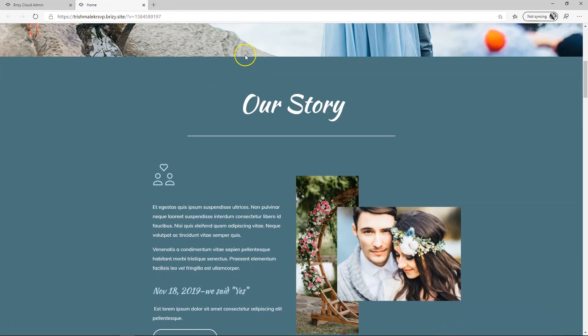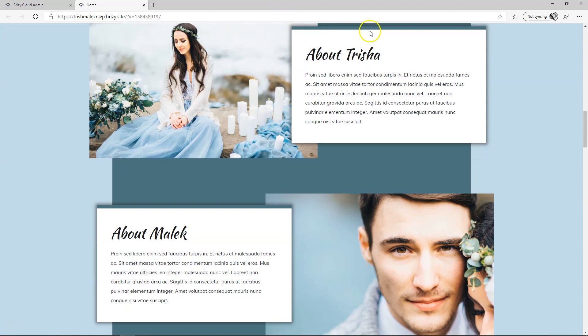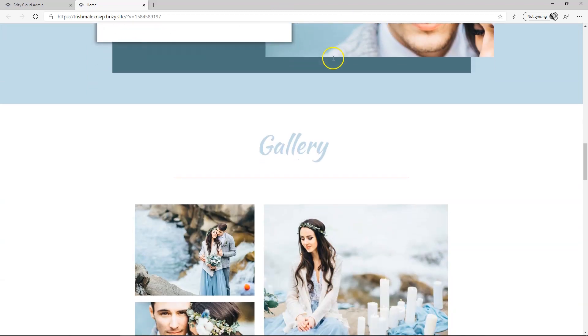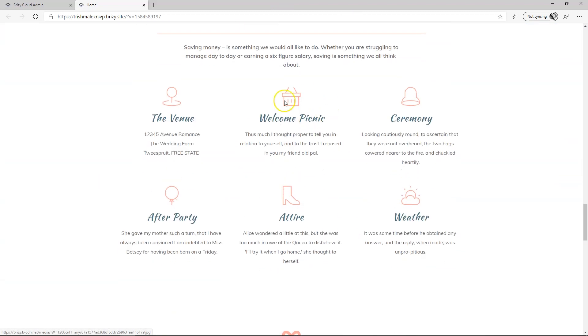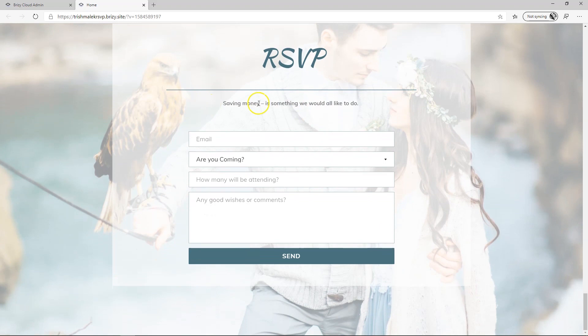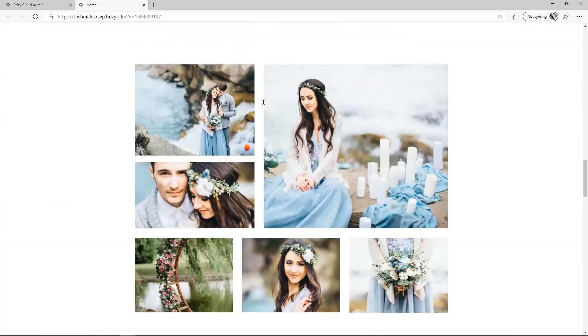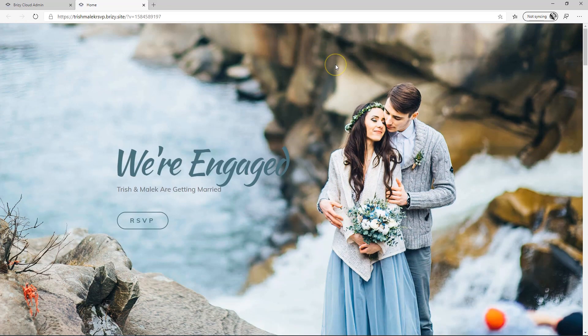But can you add a header at the top with links to various sections within the site? For example, I want to add here an About Us so that when people click on it, it will go down here, a gallery maybe, arrangements, and then RSVP. Can I do that and make it look like a header?